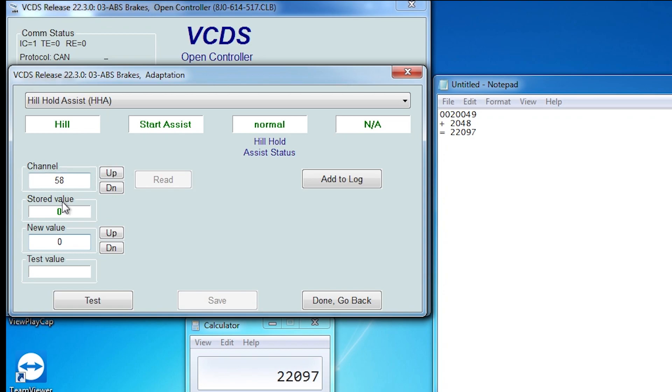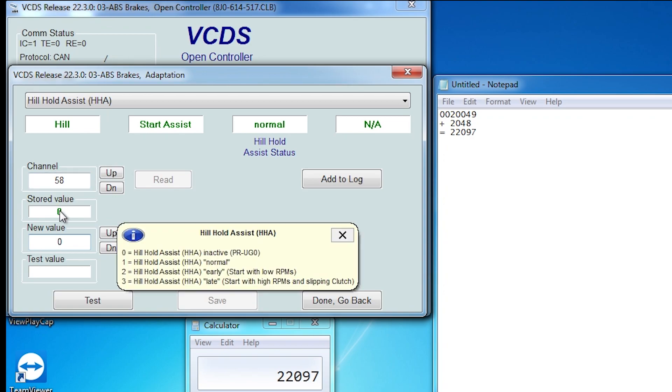There's the heel hold assist option. By default mine is zero and then you've got the different options one and two in addition to the zero option. So I'll just change this to one and hopefully it accepts the coding or adaptation.